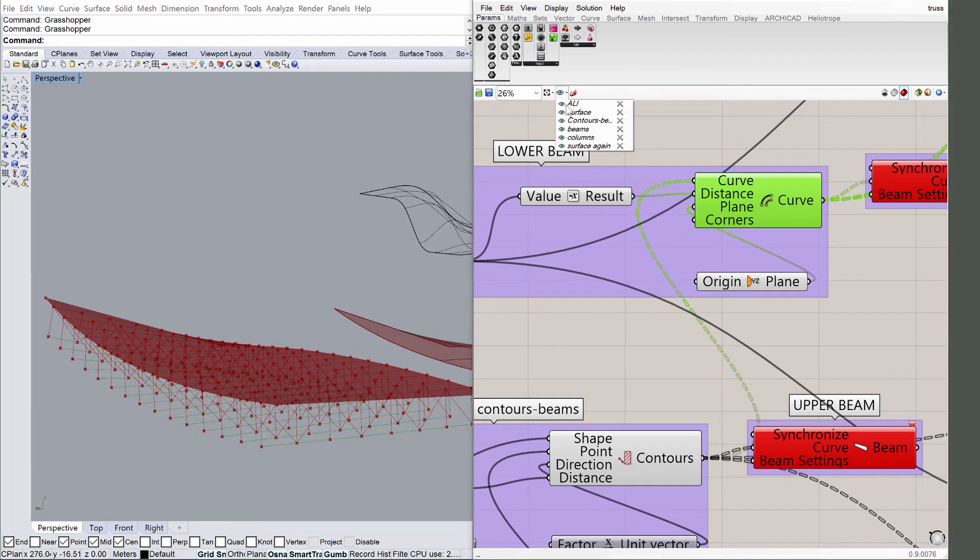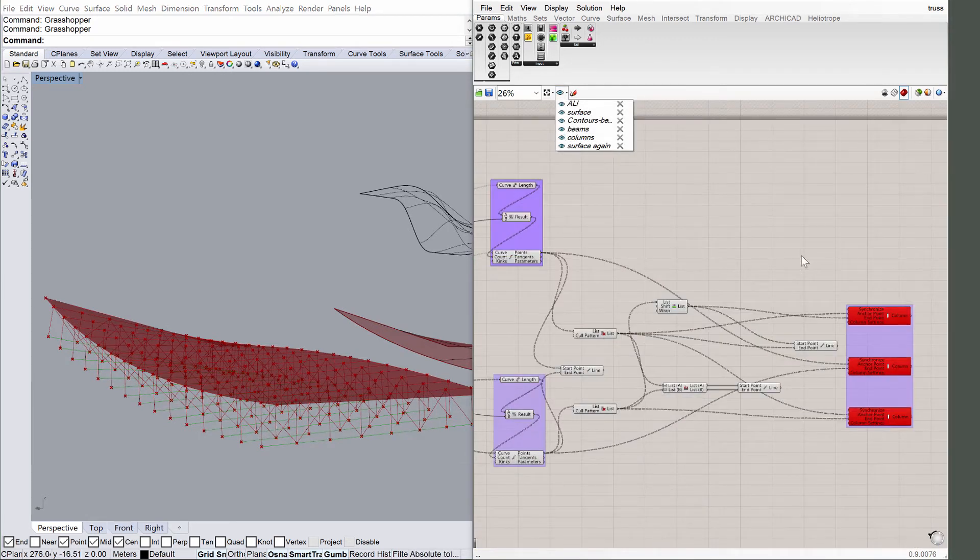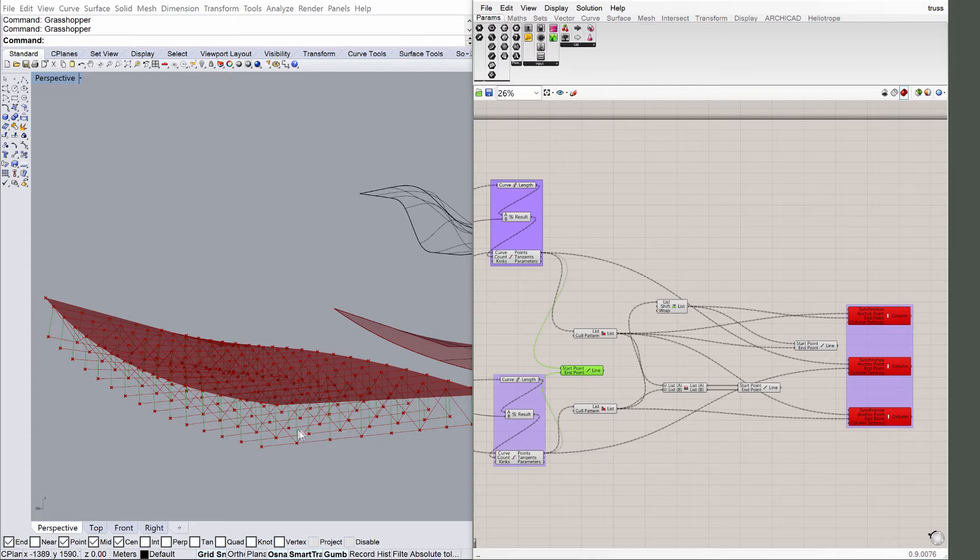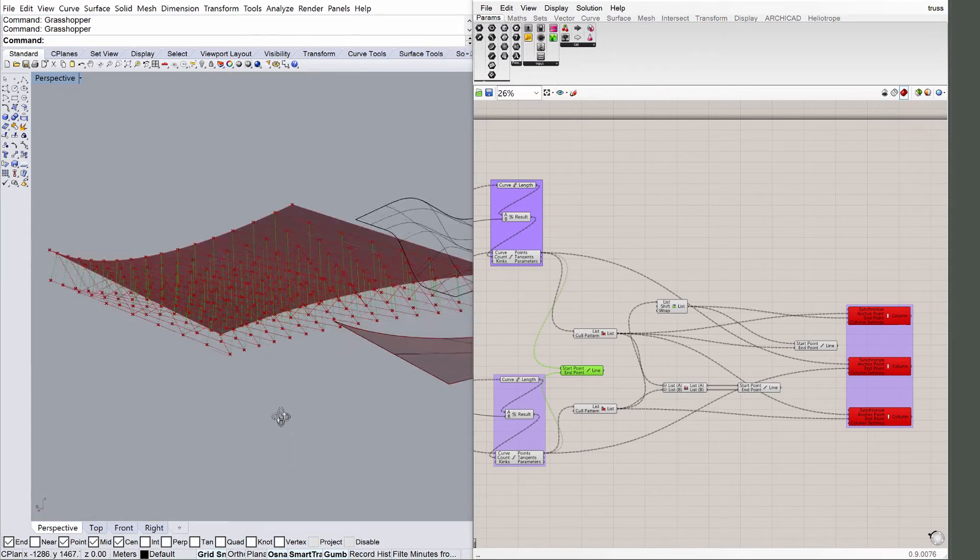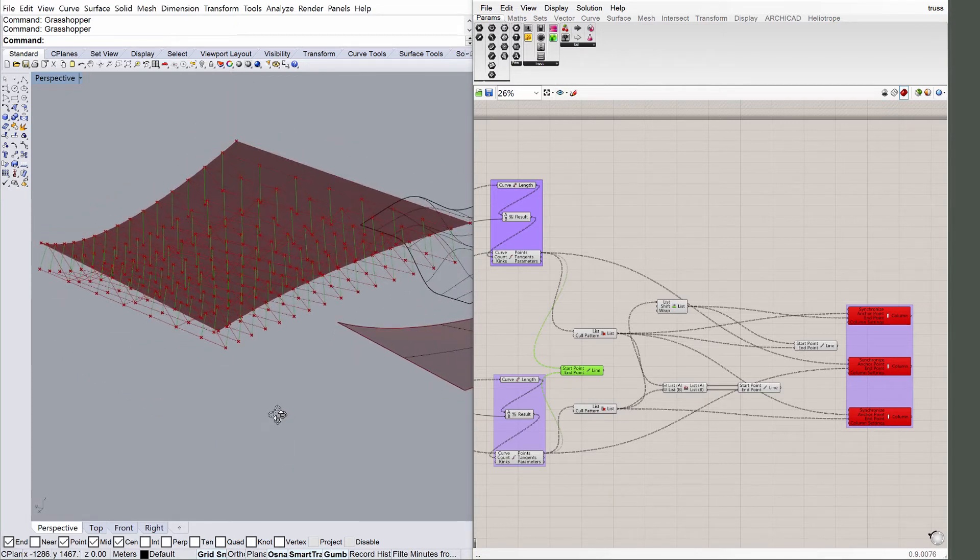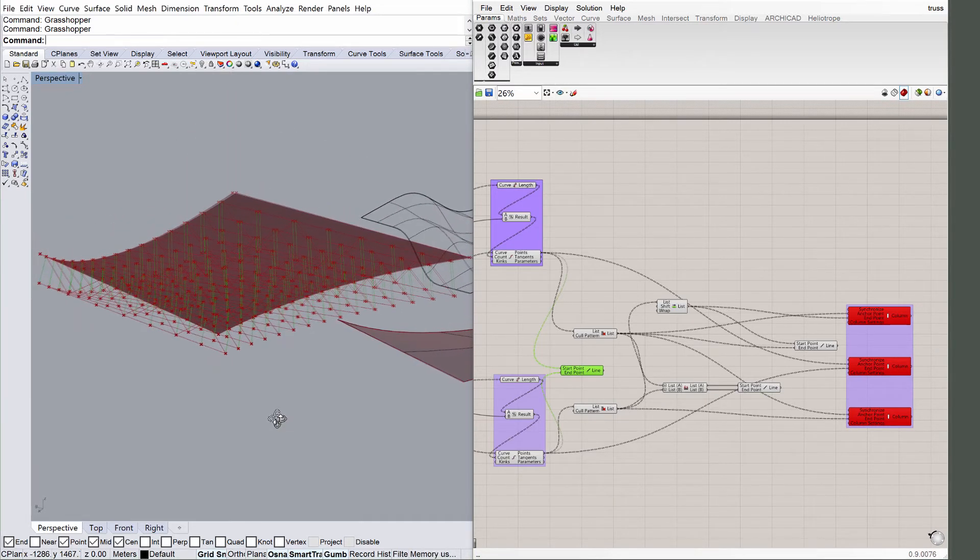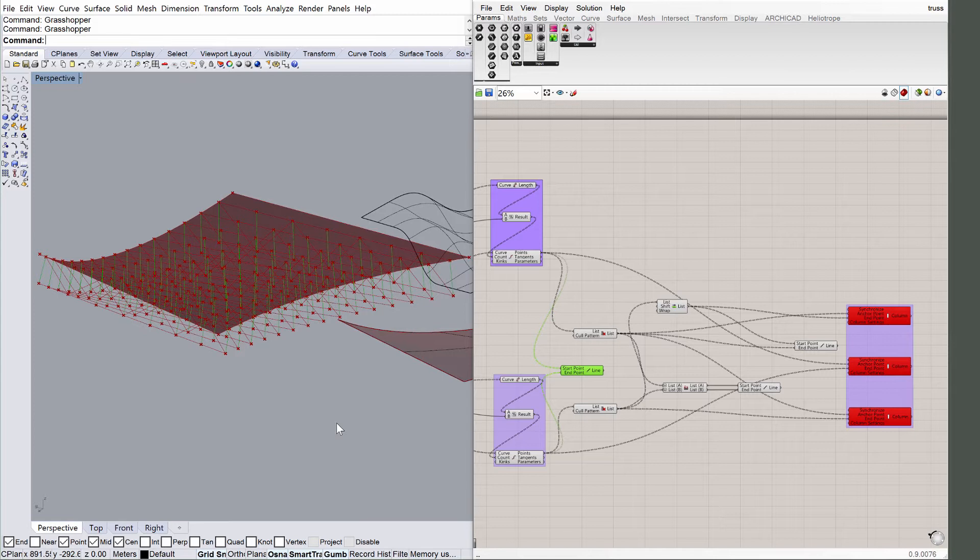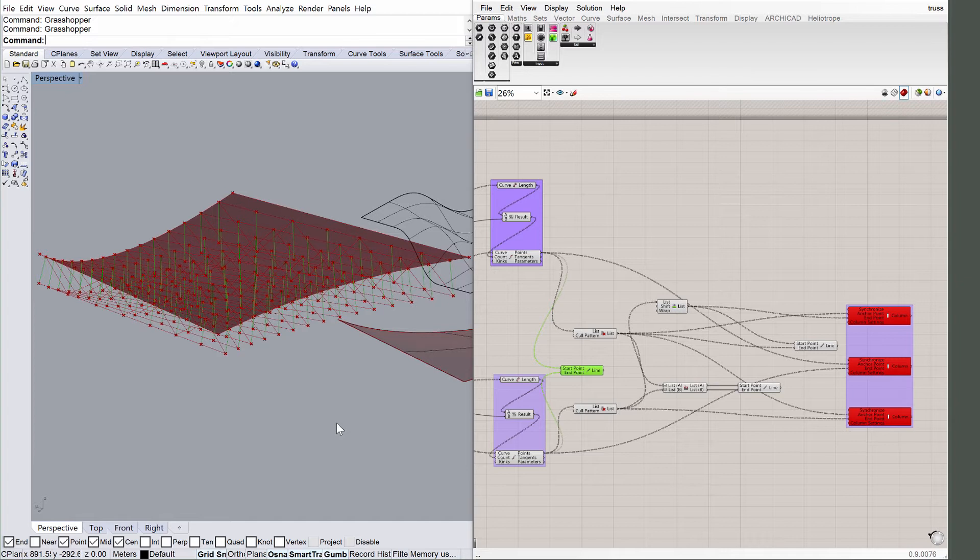Navigate to the view Columns in Grasshopper, and see how the Grasshopper components are connected to ARCHICAD elements. The parallel curves of the upper and lower cords are fed into ARCHICAD beams, and the lateral bracing defines ARCHICAD columns.